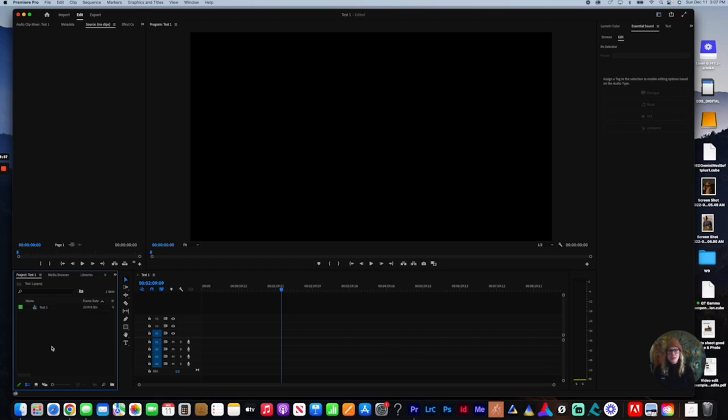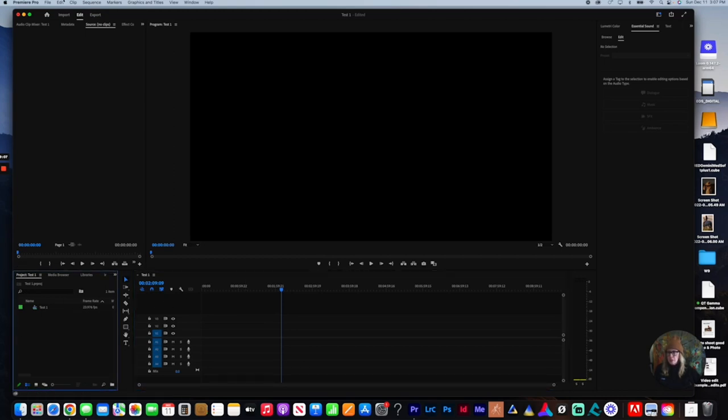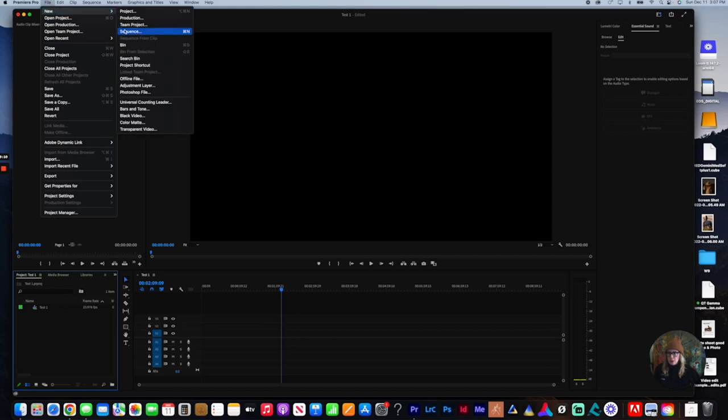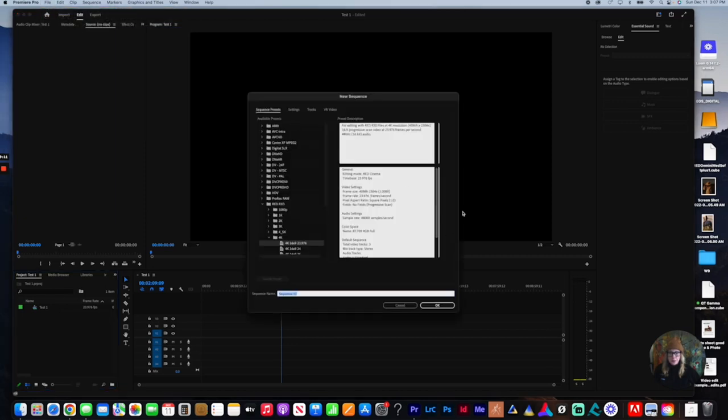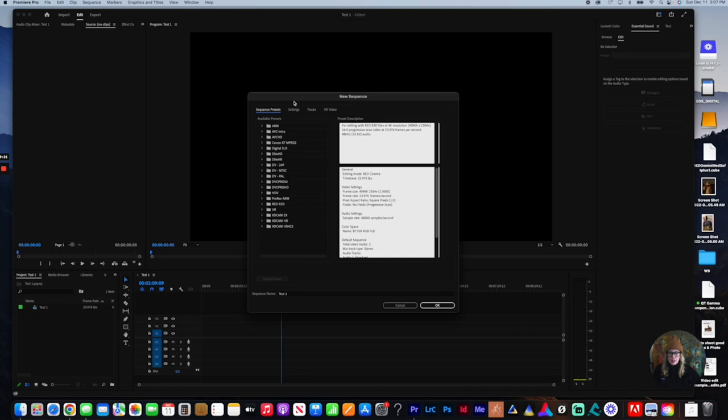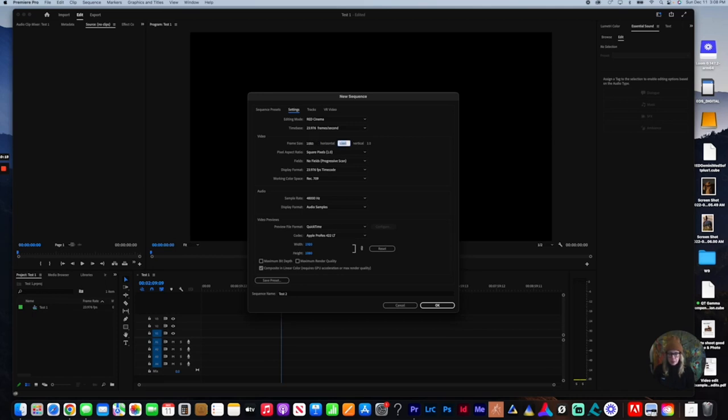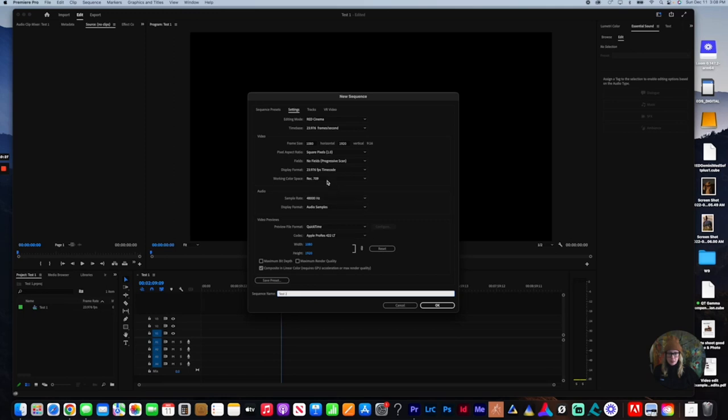We're going to do the same thing, and the only thing we're going to change is the size. So we are going to click on this window here. See how it pops up blue? It's highlighted in blue. We're going to go up to file new sequence. I'm going to name this sequence test two, and then I'm going to go up to settings. In order to change the frame size from horizontal to vertical, I'm just going to reverse these numbers. I'm going to do 1080 by 1920. I've got my sequence name, test two. Everything else is staying the same, and I am going to click OK.